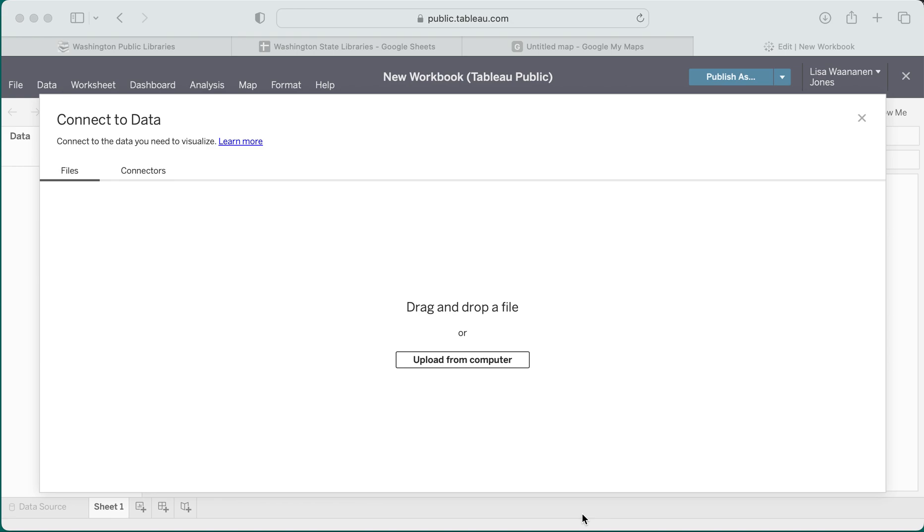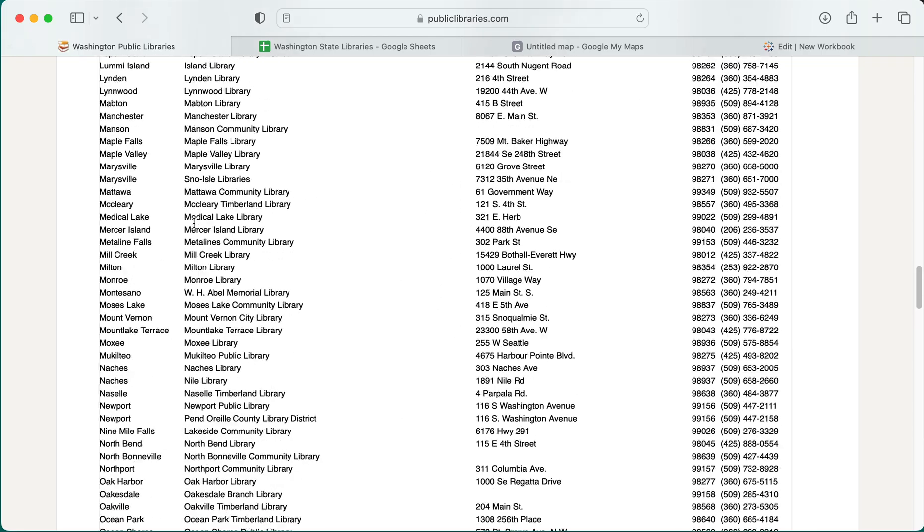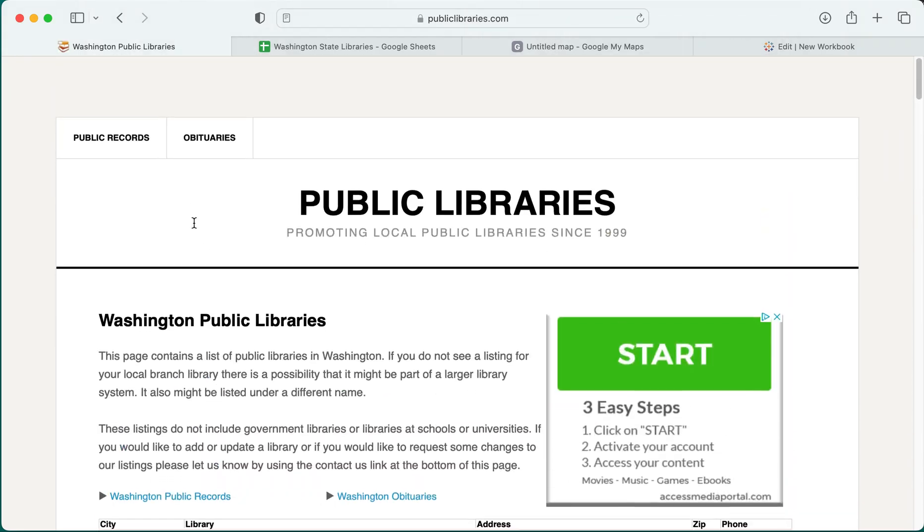This is a demonstration of how you can use Tableau Public, which is a free software program, to create a map showing point data. In this case we'll be mapping some cities. I'm here in the online interface and I've created a new view, but I now need to add my data. In this case my data is coming from this list of public libraries in Washington state.